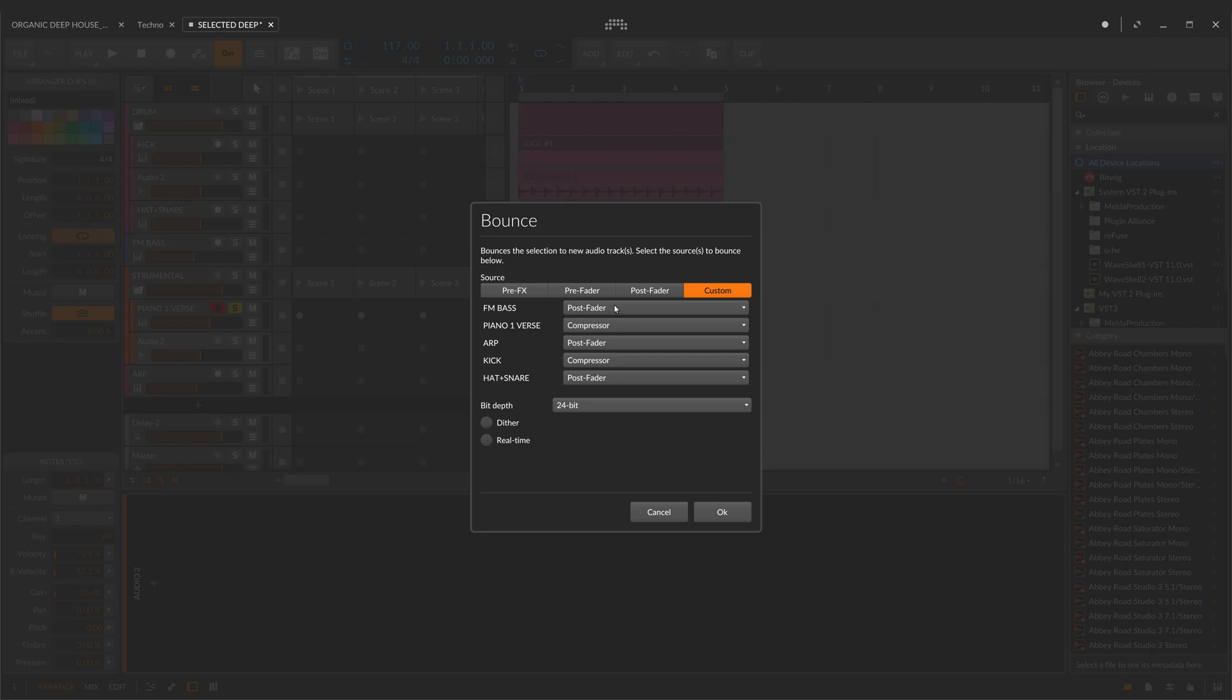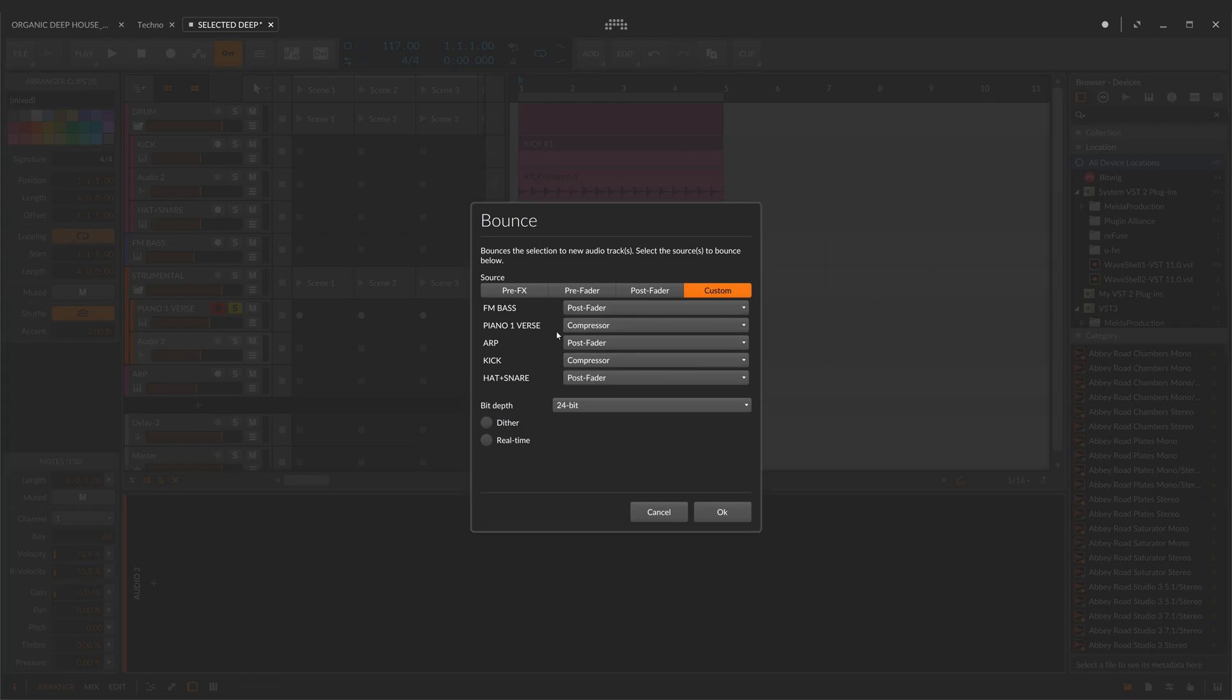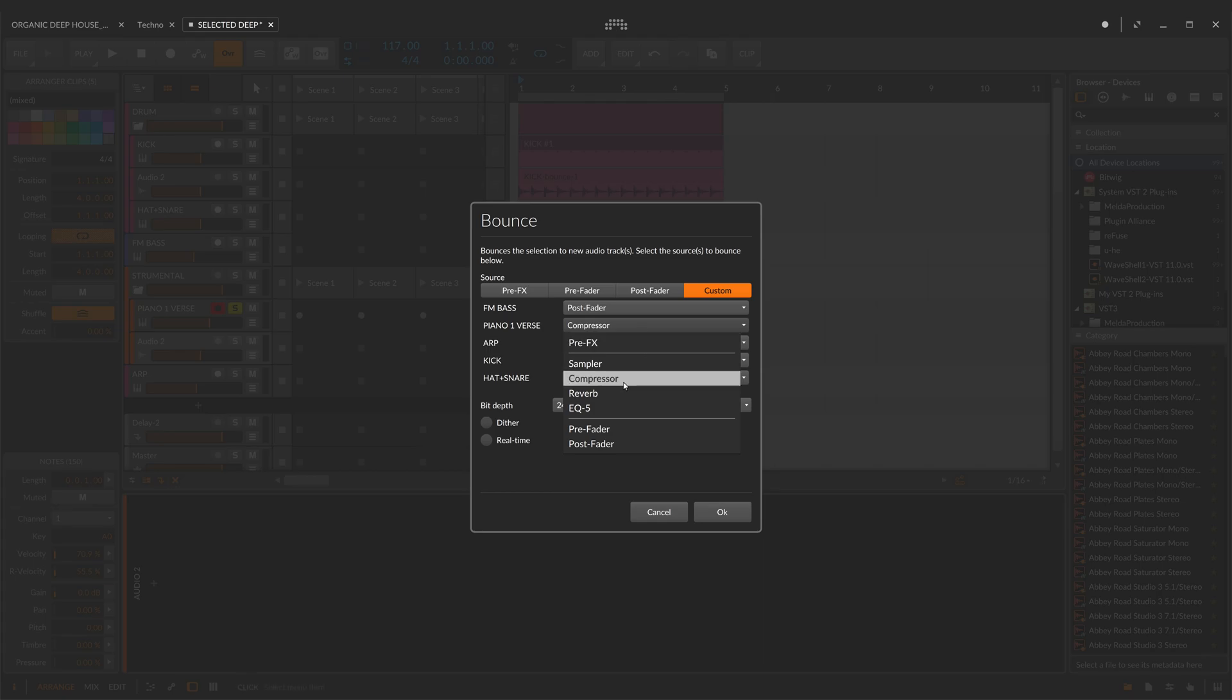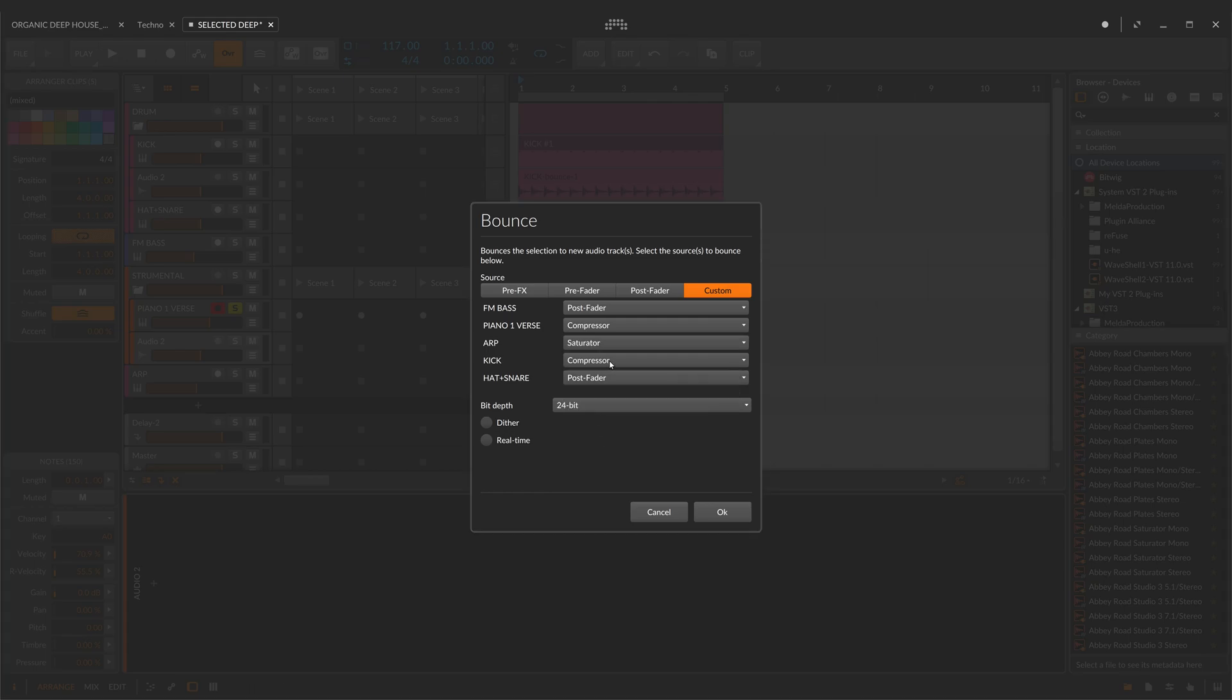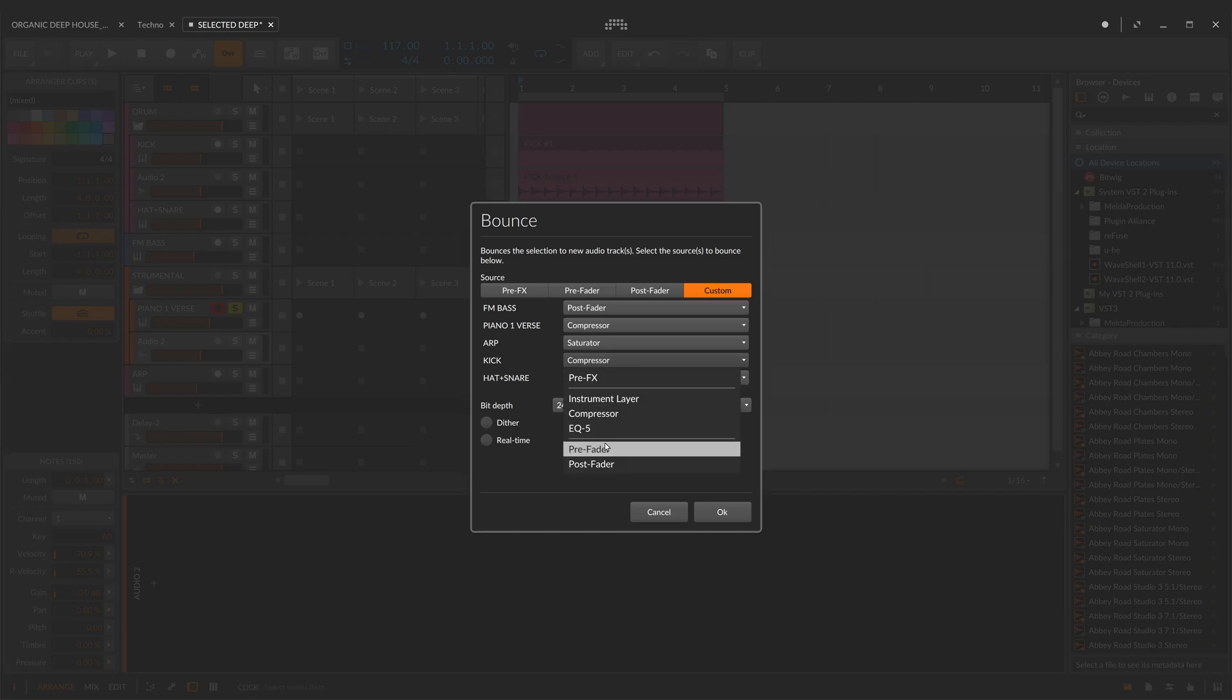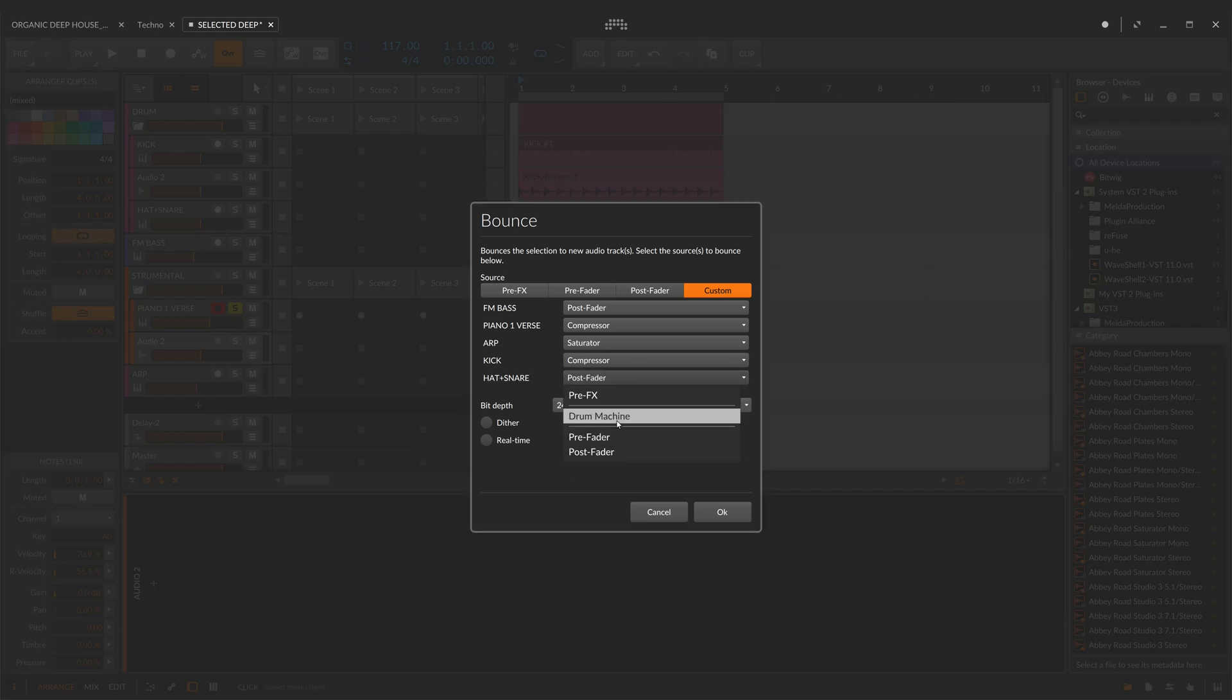For instance, now on the bass channel I'm getting signal post fader. On piano channel from the compressor, and on the harp channel from the saturator, and now on the kick channel again for the compressor, and on the hat and snare channel post fader.